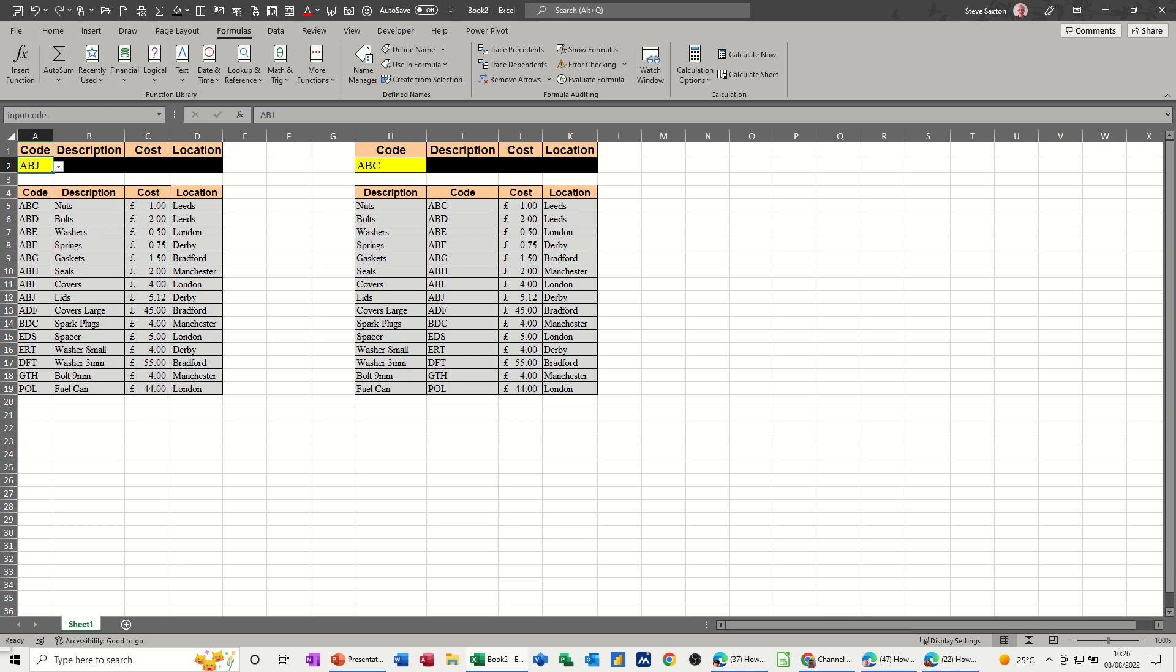Hi guys, welcome to this session in Microsoft Excel. In this module I want to show you the difference between a VLOOKUP and the XLOOKUP functions.